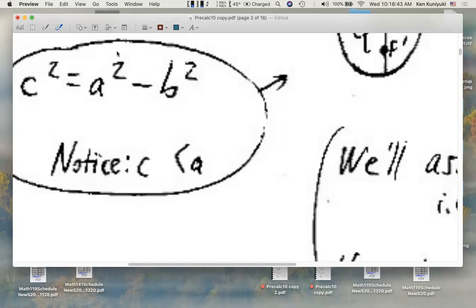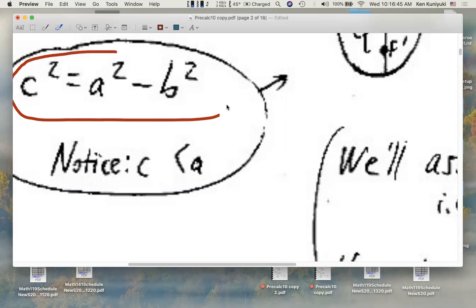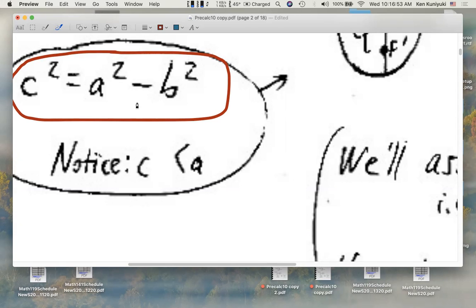Hi everyone. I'd like to explain why this formula works for ellipses: C squared equals A squared minus B squared. There's no plus sign here like for the Pythagorean theorem — we are using the Pythagorean theorem, but in a different way.